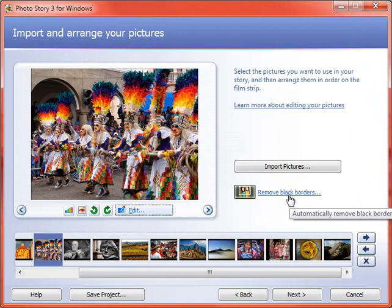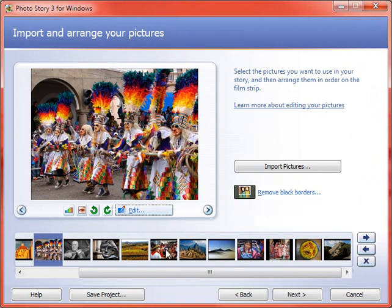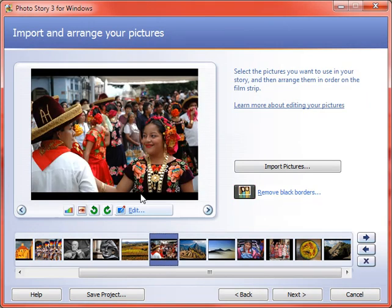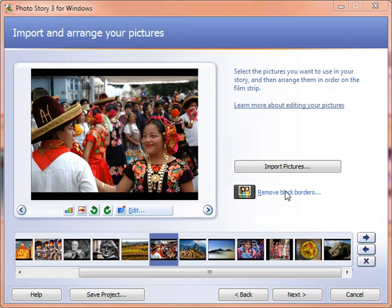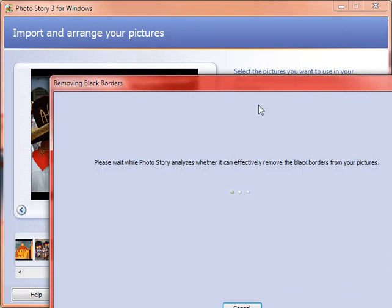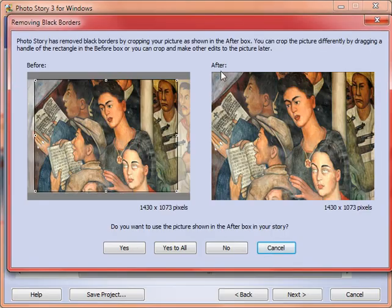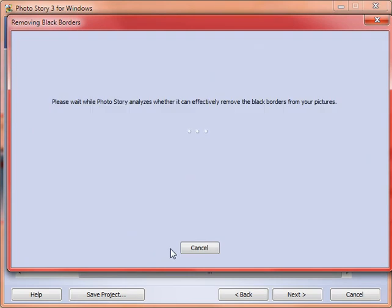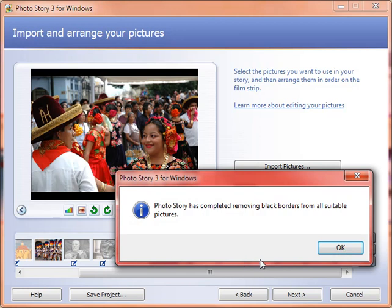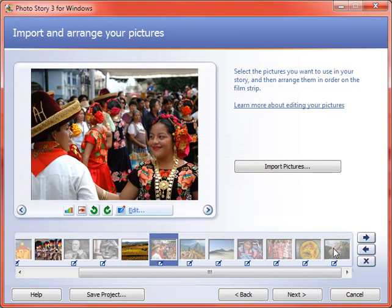You also have an option to remove black borders. So sometimes, you can see with this one, I've got black borders on my image. And so you can go into their little wizard and get rid of those if you want to. So I'm going to do that on all of my images. You don't have to if you don't want to, though. Basically it just zooms it in, as you can see.